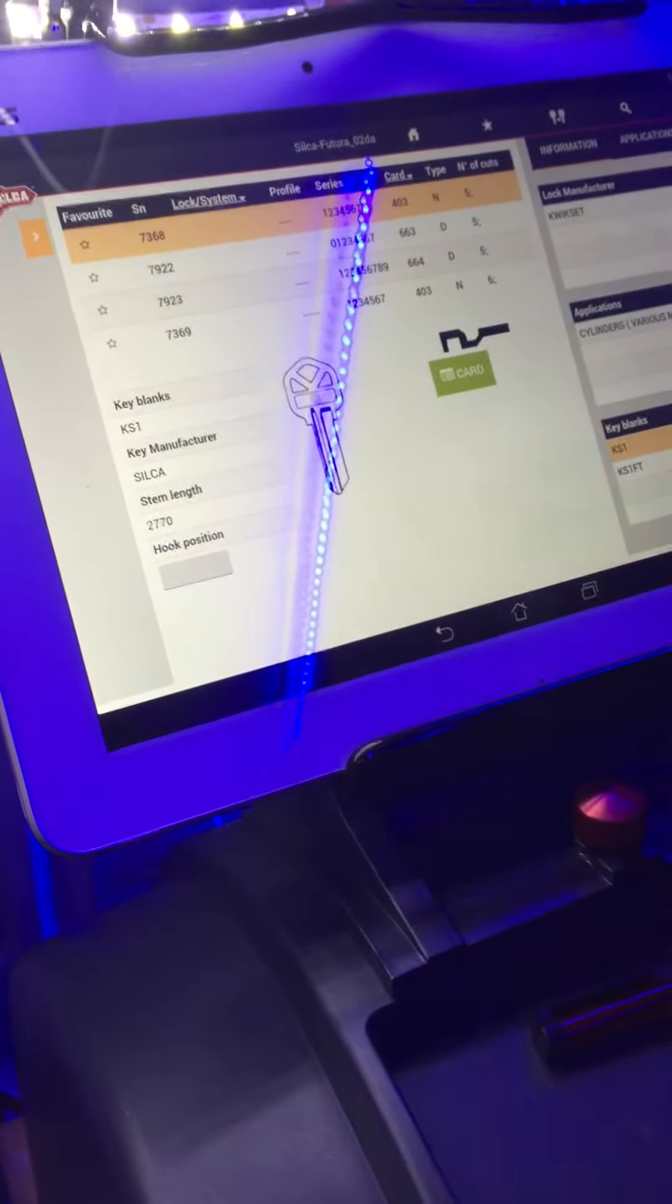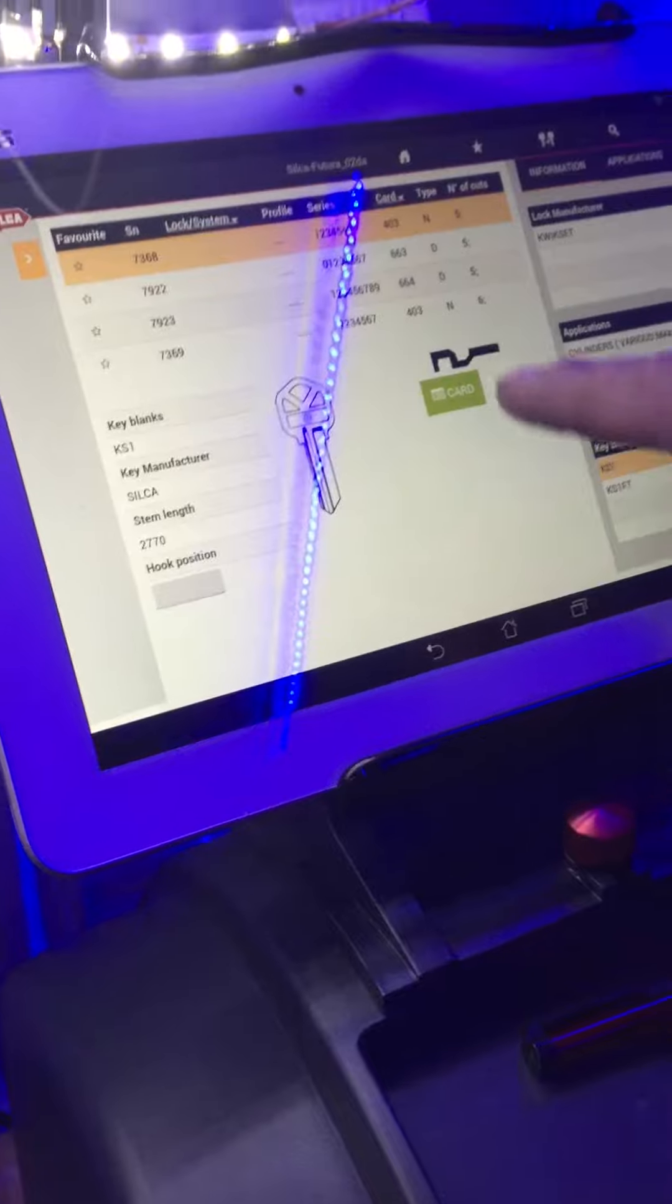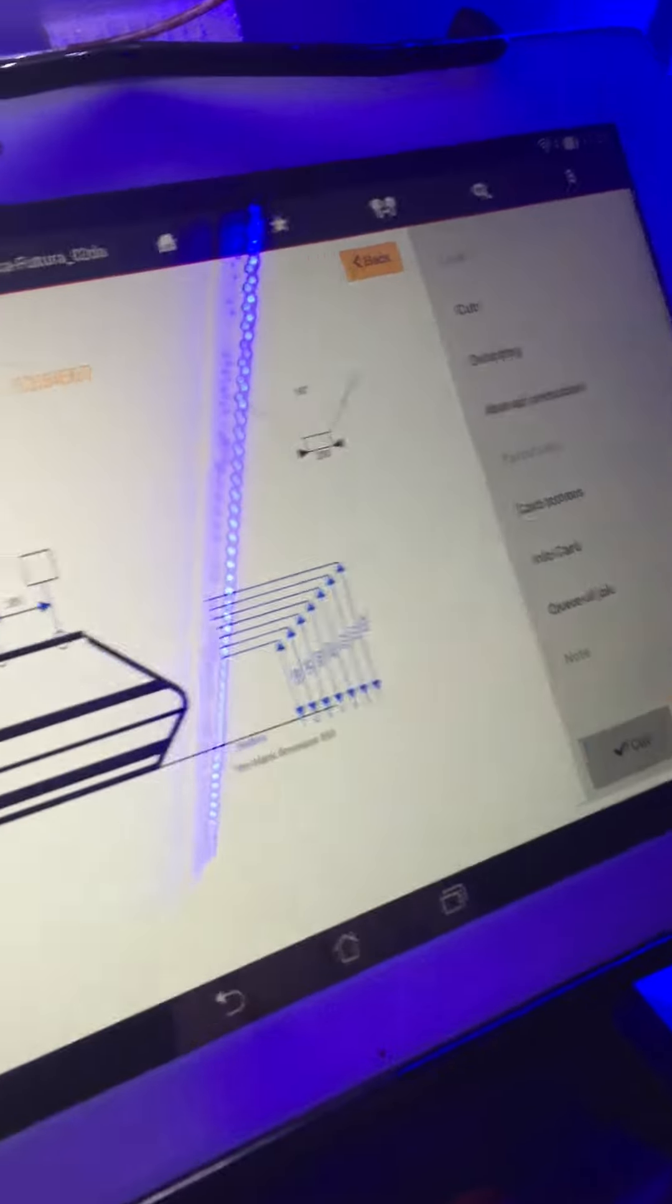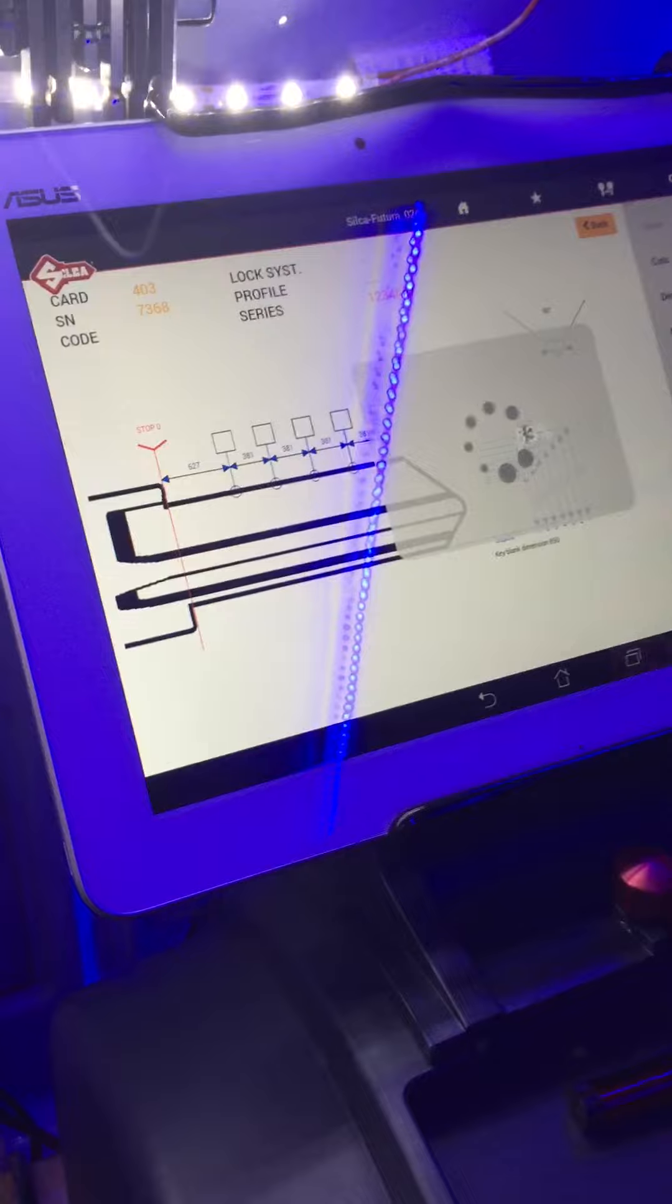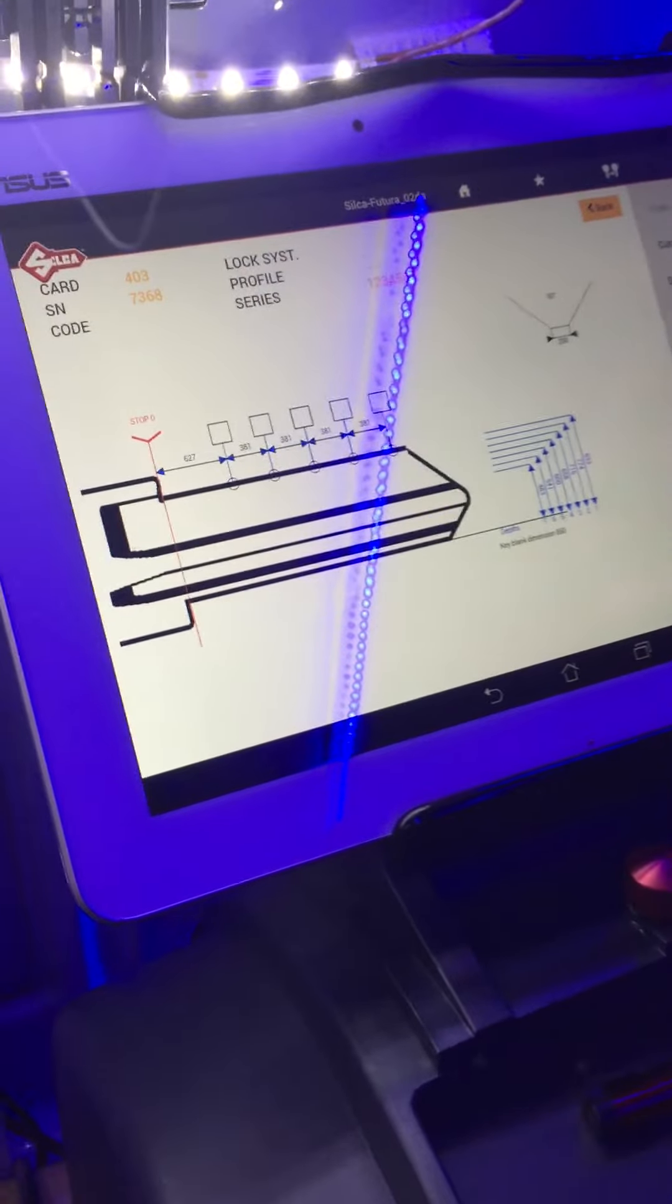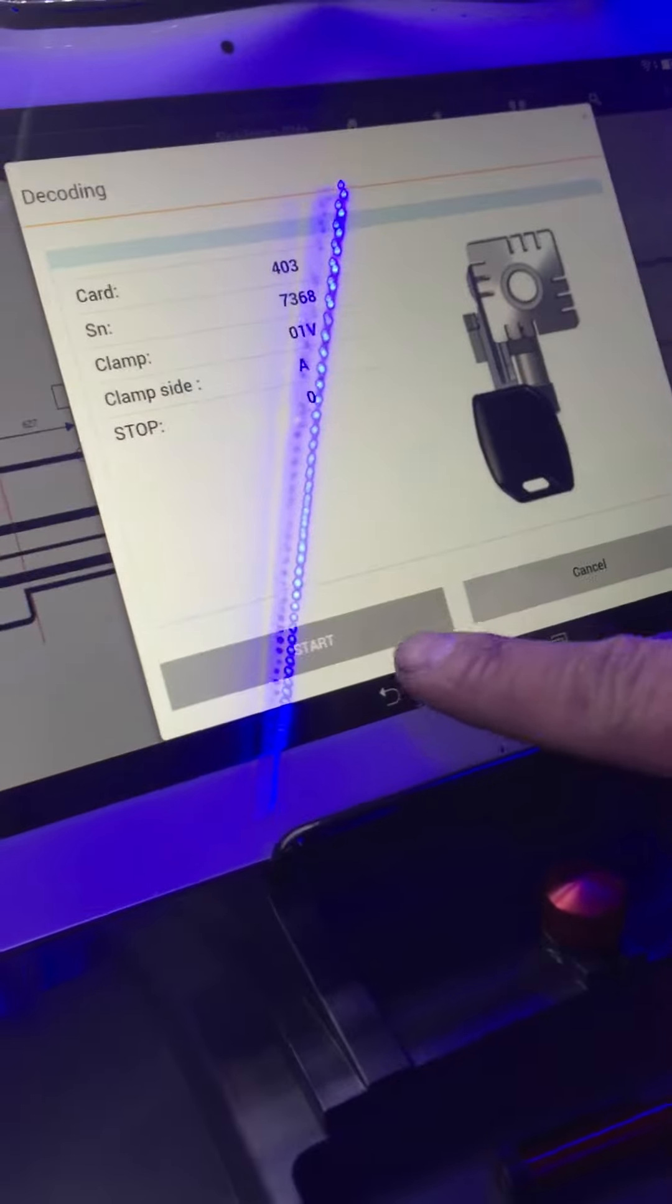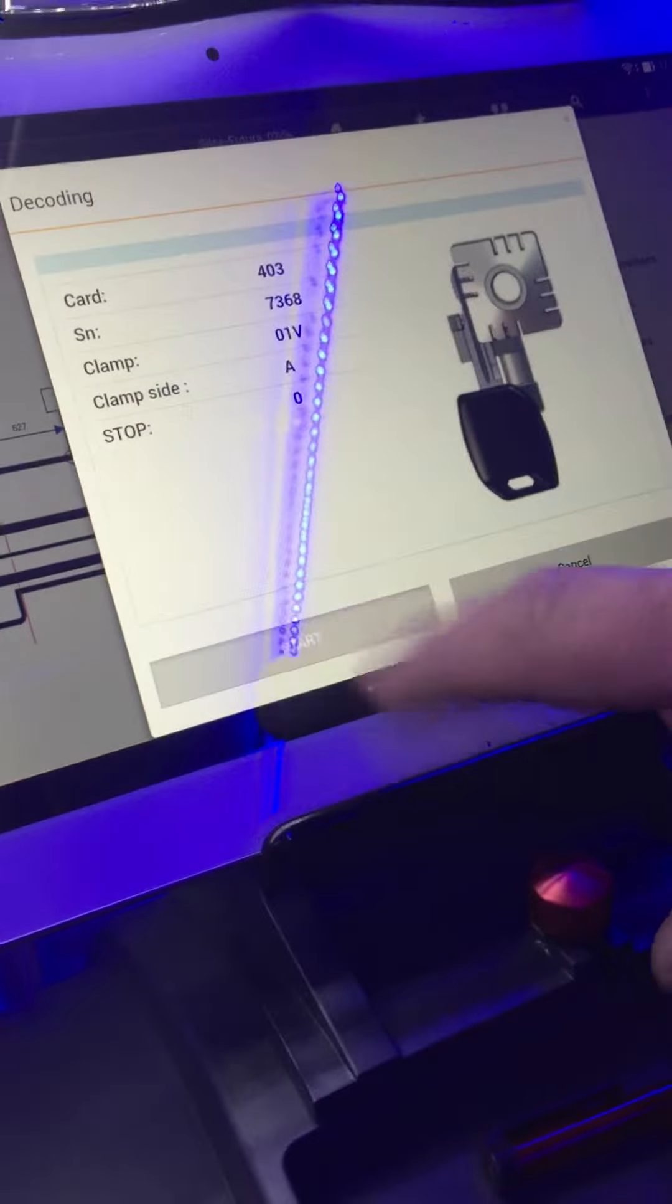Next step is we have to go on the card and we have to do decoding. We're going to wait until it doesn't say start.